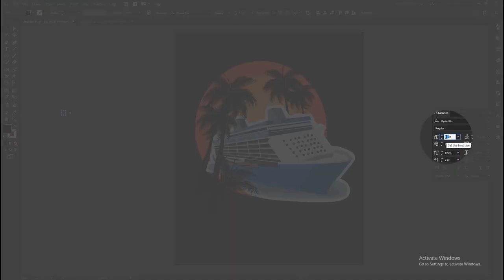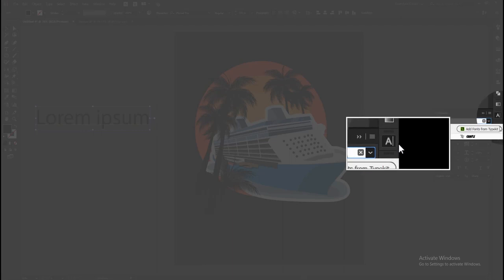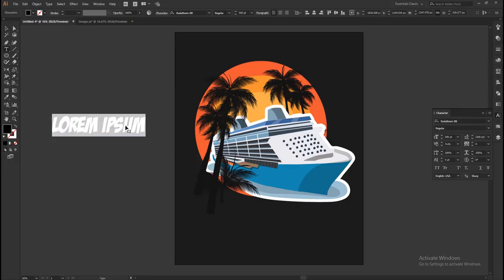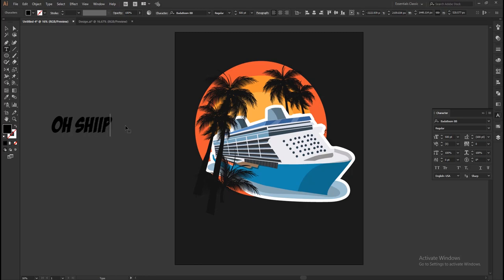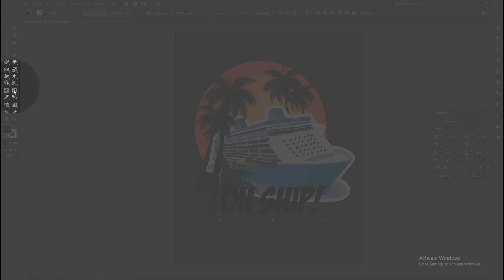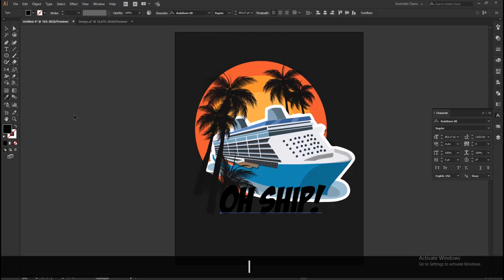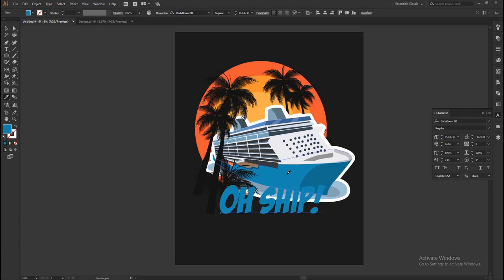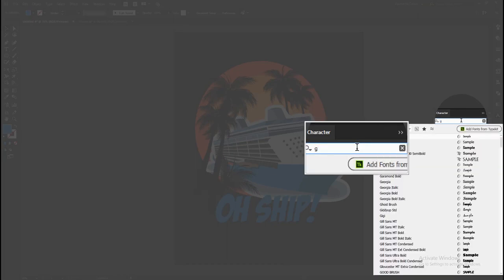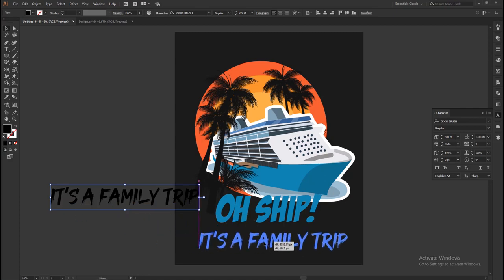On that panel, set the font size as 500. Select the font Bada Boom BB. Then type your words and place them below the ship. Get the eyedropper tool from the toolbar, or you can press I on the keyboard. Then select the blue color on the ship using the eyedropper tool. Using the Good Brush font, create another text smaller than the first one and place it below.